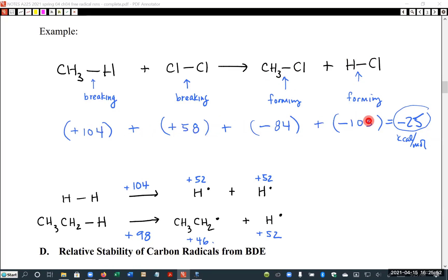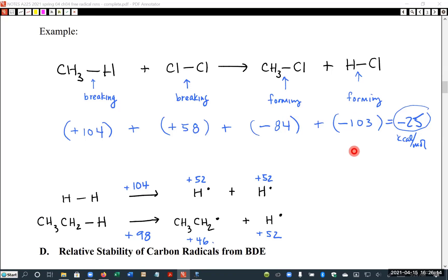We take those numbers — methyl-to-hydrogen is 104, chlorine-to-chlorine is 58, methyl-to-chlorine is 84, and hydrogen-to-chlorine is 103 — and put them in with the proper signs. Since the first two bonds are breaking, we use positive signs. For the bonds being formed, we use negative signs. I prefer to think of this as adding negatives rather than subtracting, which helps keep track of the directional nature of the calculation.